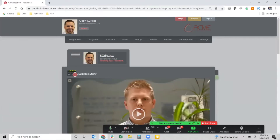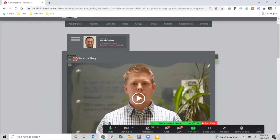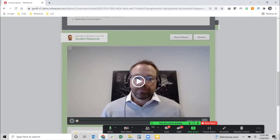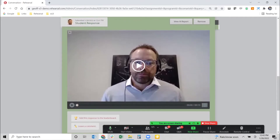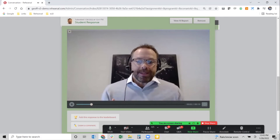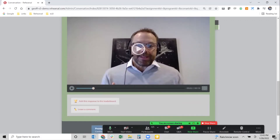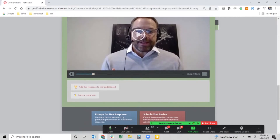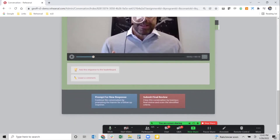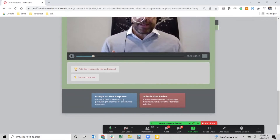By clicking the link in that notification, I'm moved into the administrative side of the Rehearsal platform, directly into that response from the individual. As a mentor or subject matter expert I can review the initial scenario, scroll down to see Jeff's submission on this particular talking point, hit play, and assess how Jeff handled that particular talking point.